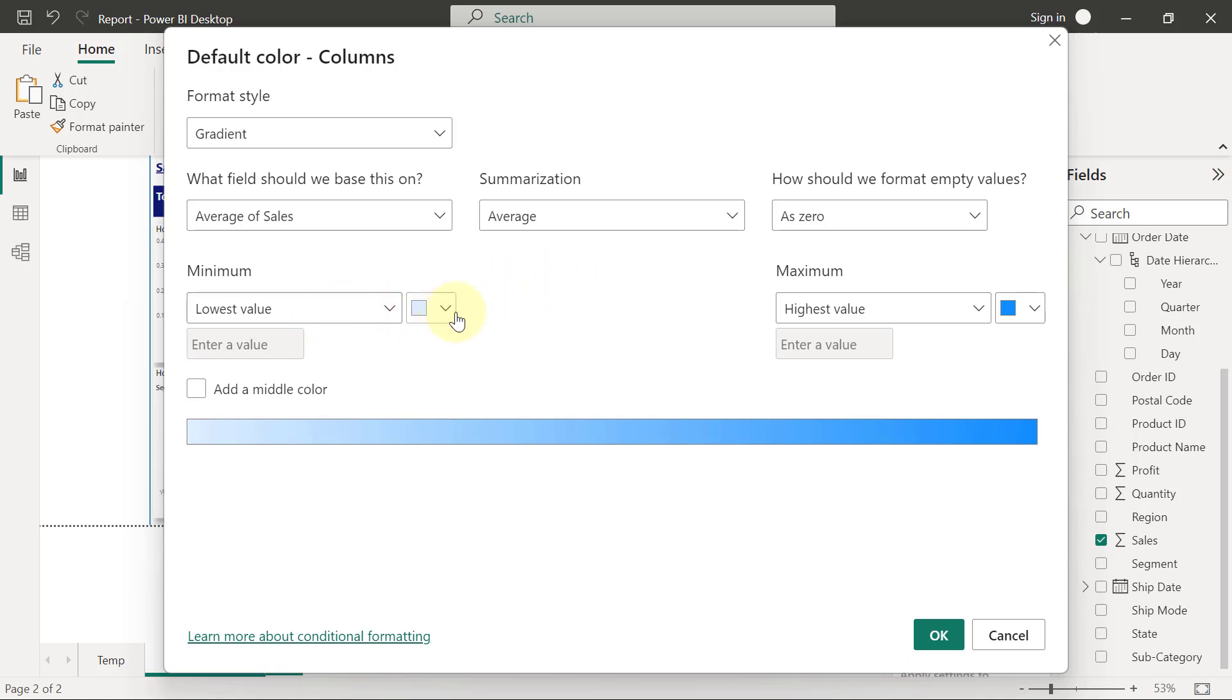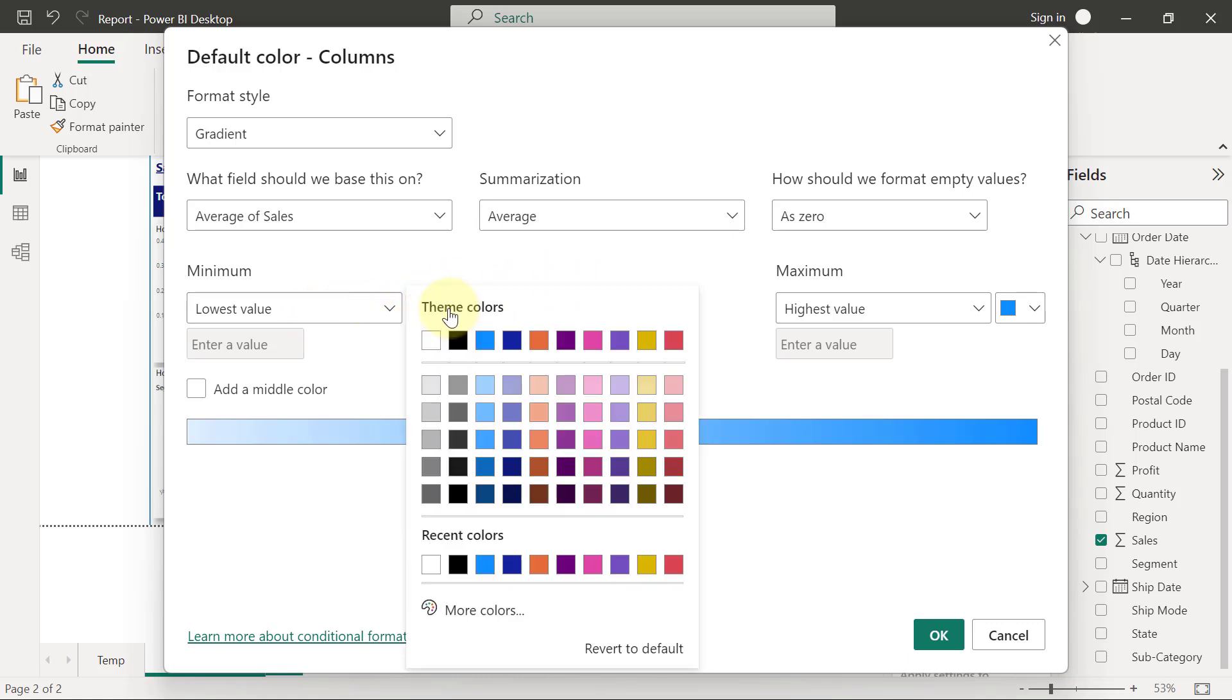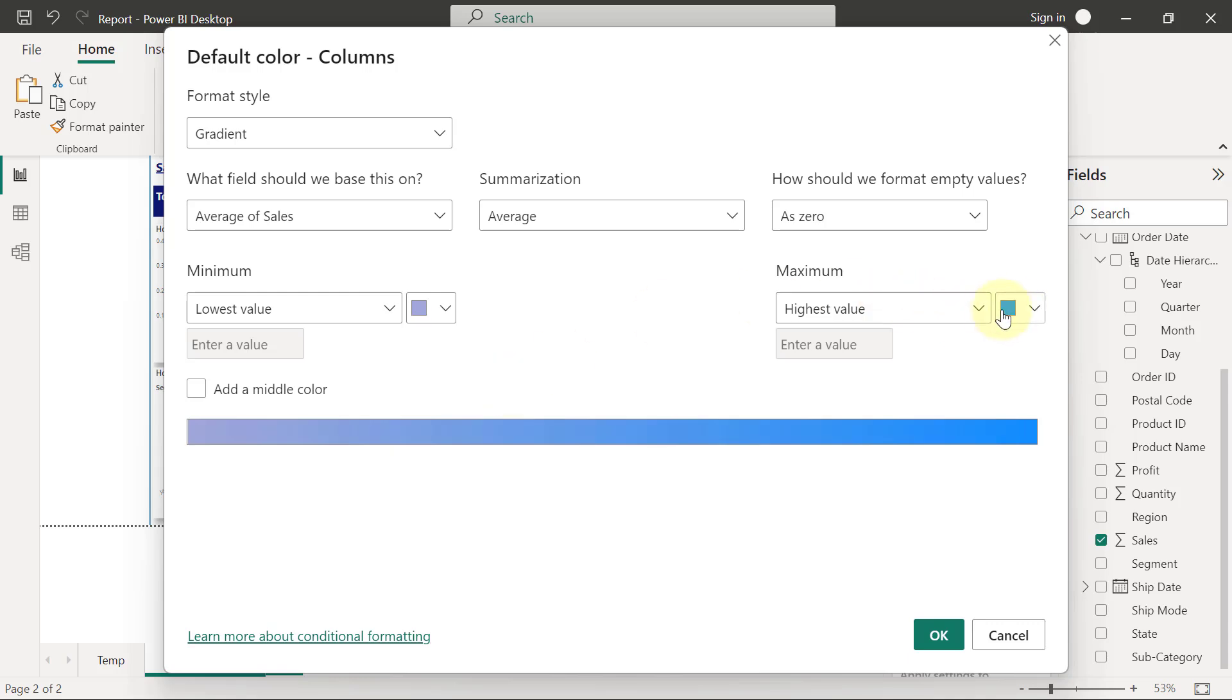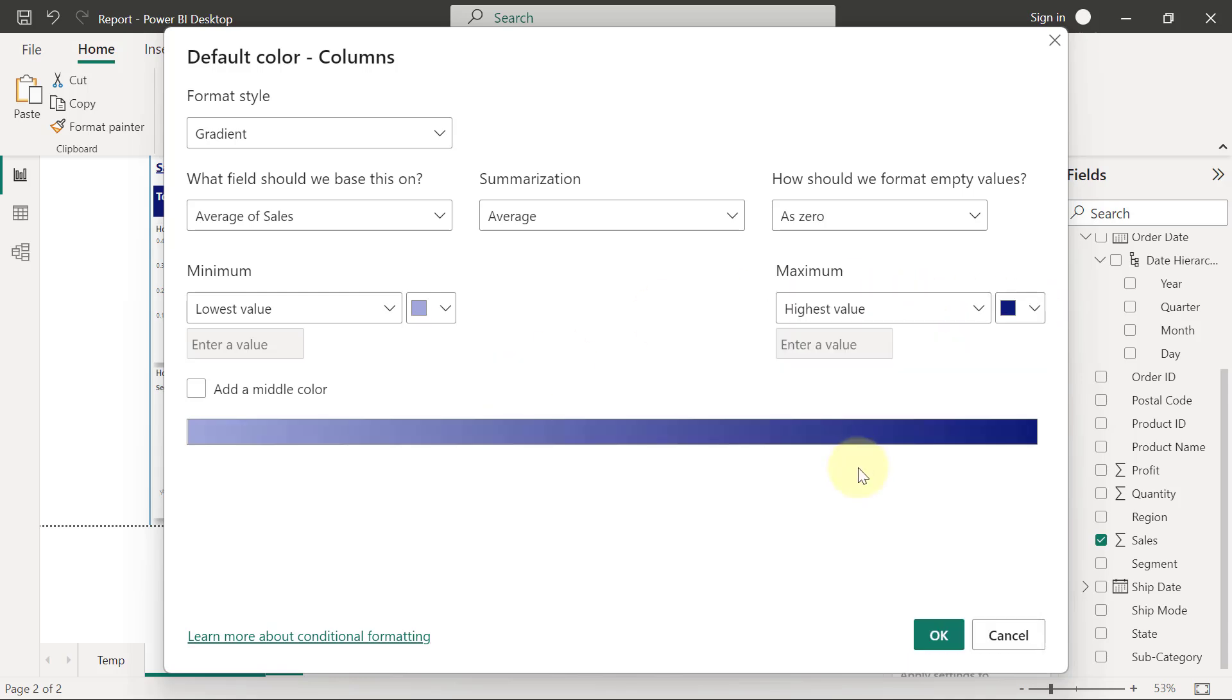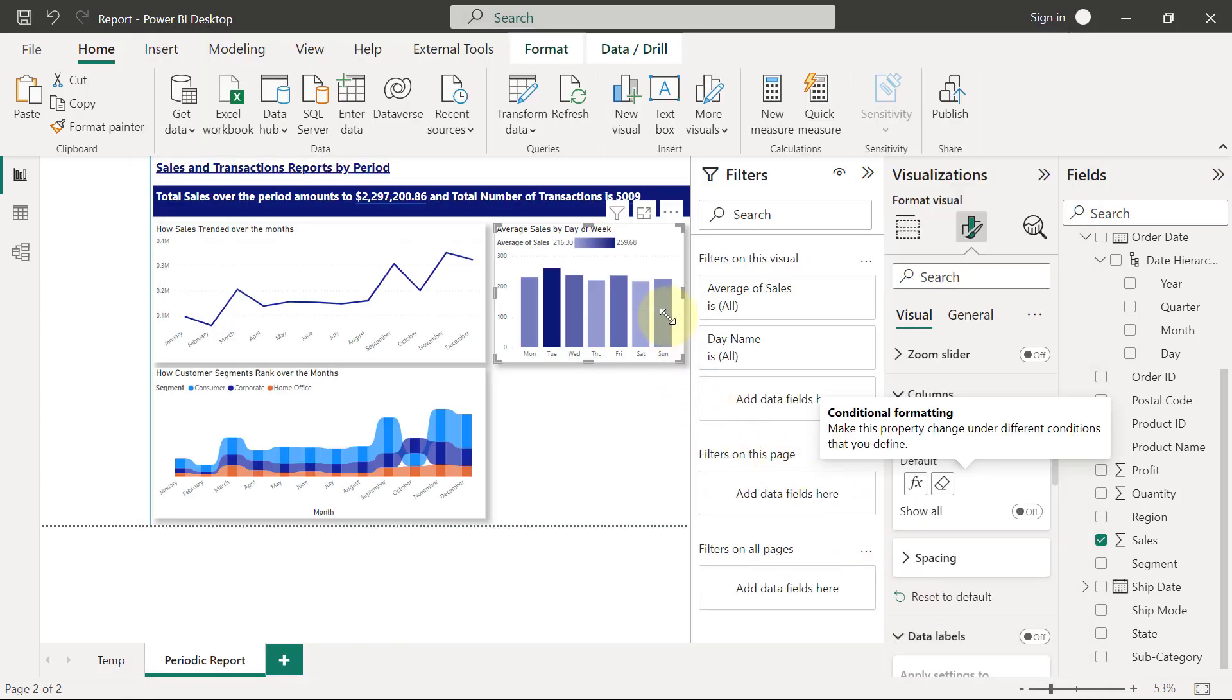And then I just want to change the theme of the colors from this lighter blue ones to the one within the darker blue section. So I want to select the lightest color to be this one, and I want the deepest color to be the darker blue. So when I click OK, we're going to have this.